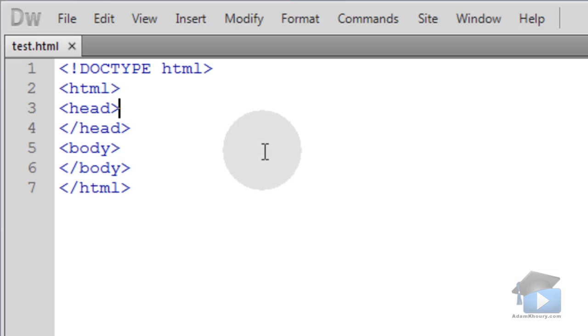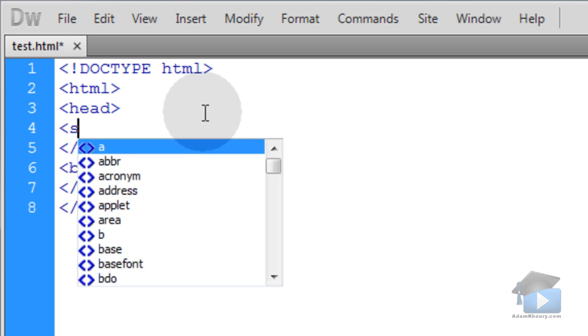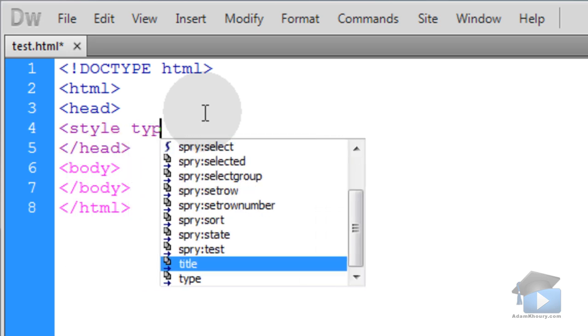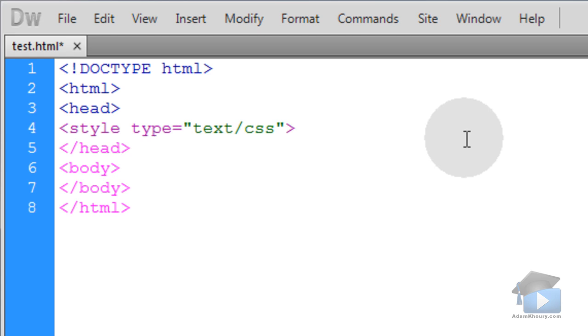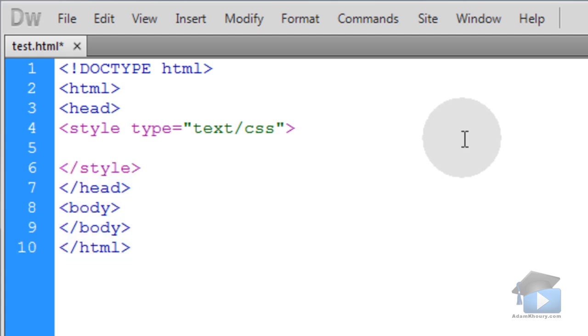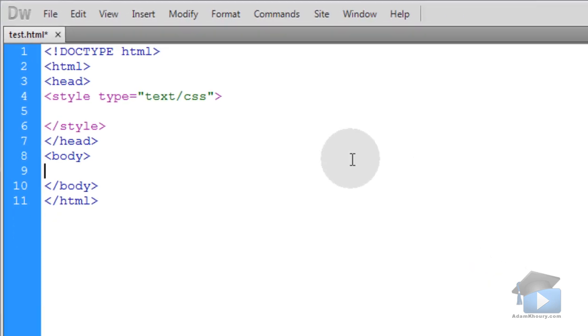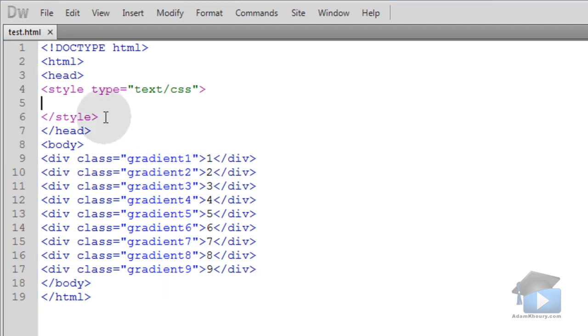We'll start again with the bare bones of an HTML5 web document. In my head element, I'm going to start a style element and make its type text CSS. Just like in our linear gradient tutorial, we're going to add nine div elements to the body, and they each have a different class, gradient 1 through gradient 9.